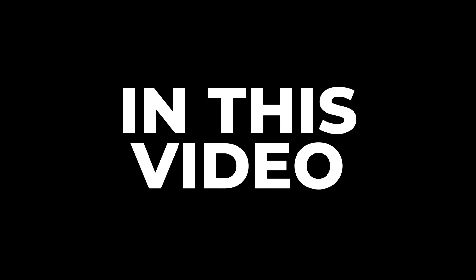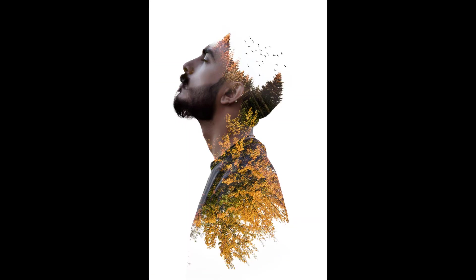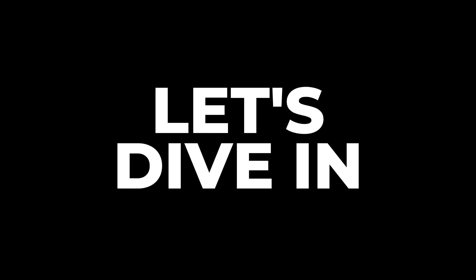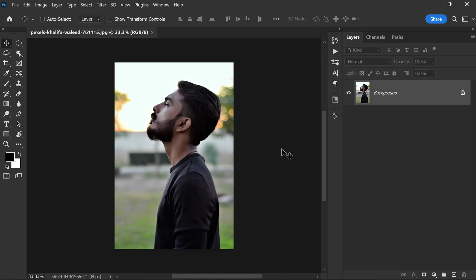Hi everyone, in this video I will show you how to create a double exposure photo effect in Photoshop. It is very easy and quick, so let's dive in and start the tutorial. Here is the photograph that I'm going to use for this effect. The first thing we need to do is separate the subject from the background.